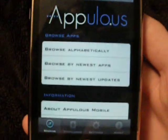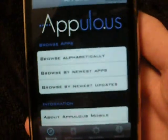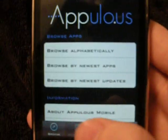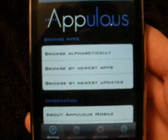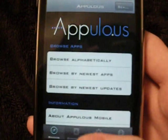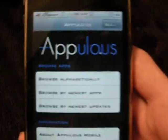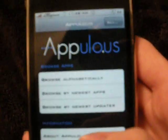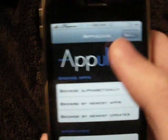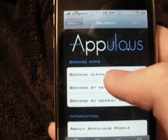Alright, once it finally loads up, you will see it looks just like the other one but it's just completely faster. I'll just show you something.